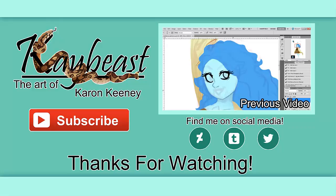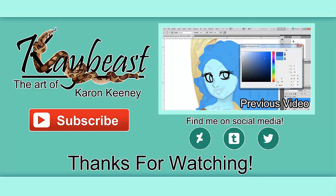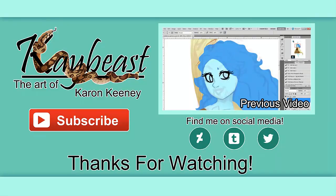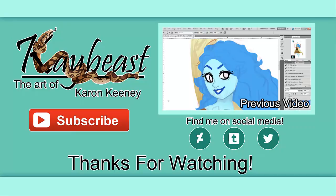So thank you guys so much for watching. Like, comment, and subscribe, and find me on the internet, social media. And yeah, check out my other video and I will see you guys next week. Buh-bye.